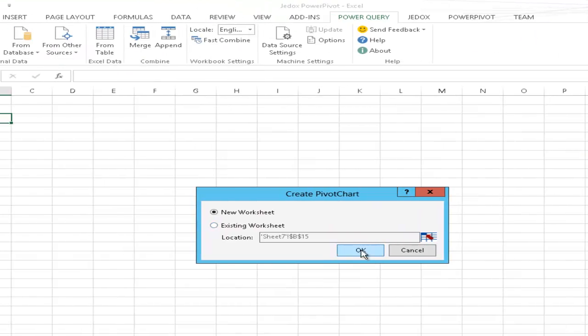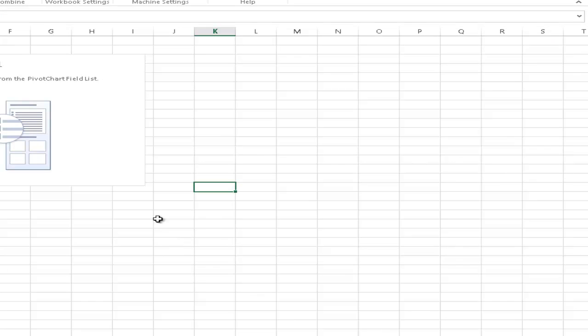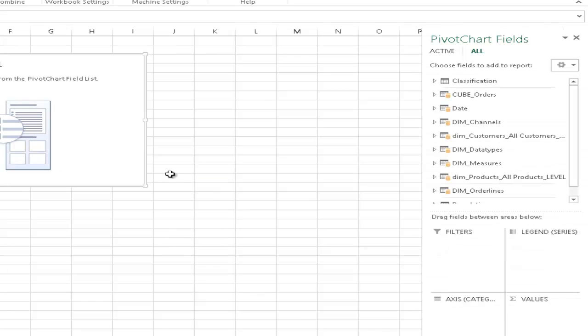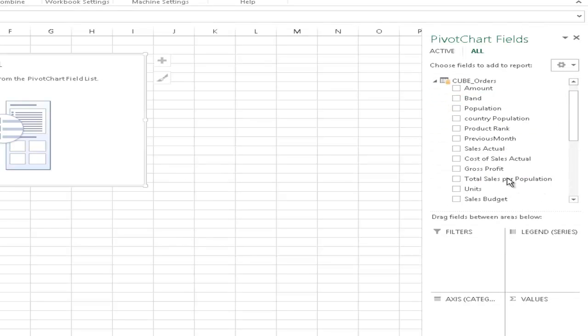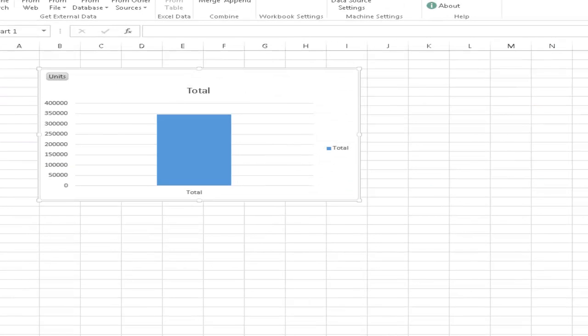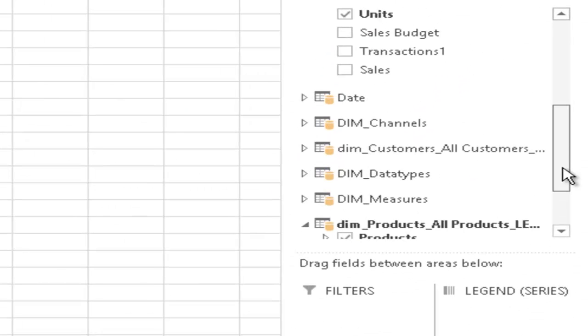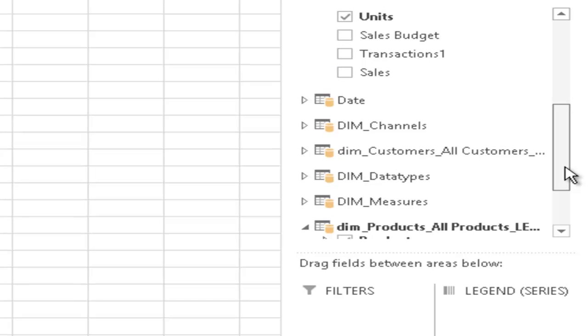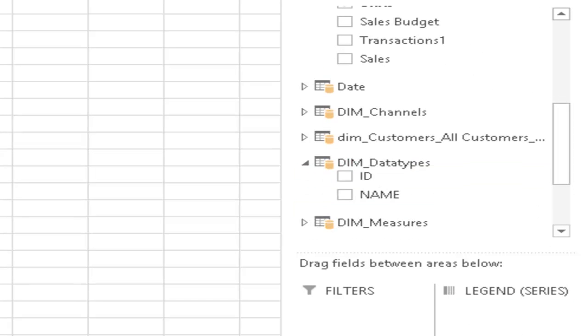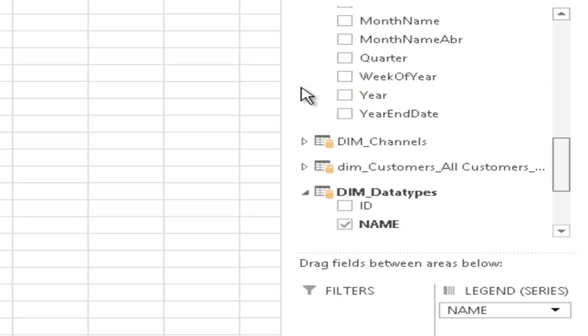And X is now our cube data. For example, we can take the units and take the products dimension and potentially filter on actual and budget data.